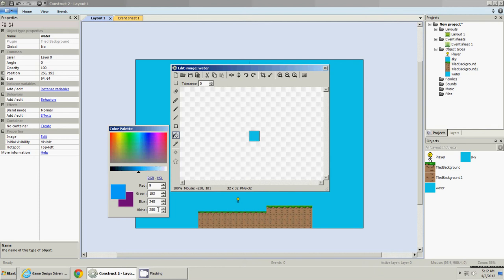The alpha is your transparency. 255 is max, and zero is totally clear. 255 is totally opaque, anywhere in between is in between. So we'll make this be like 100, try that out and flood fill it.